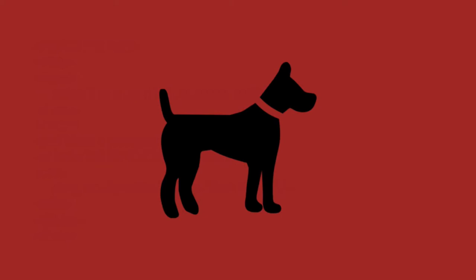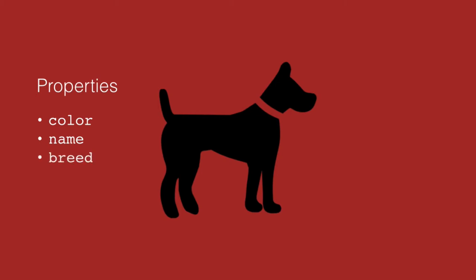We're going to use a dog for this example. So an object has properties. Properties are like adjectives. They explain what the object is like. So for example, the color of my dog. Is he brown or black or black and white? His name. Is he Spot? Is it Mimi, Fifi, or Fluffy? What is the dog's name?